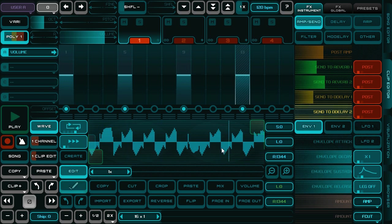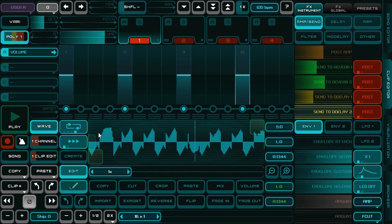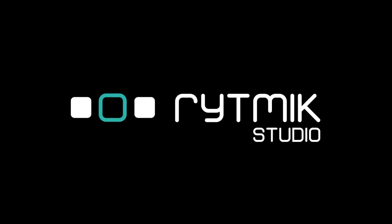So this is importing and recording of user samples in Rhythmix Studio. Goodbye.